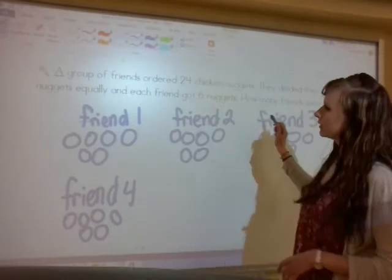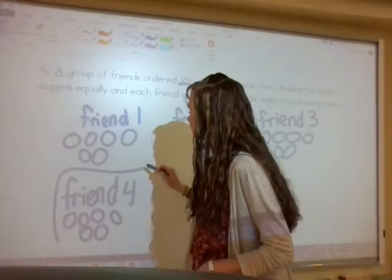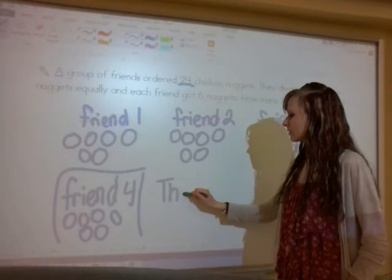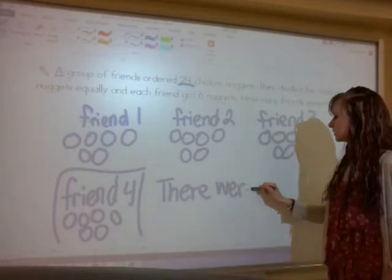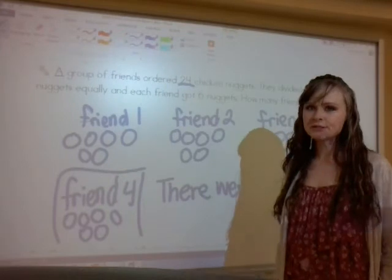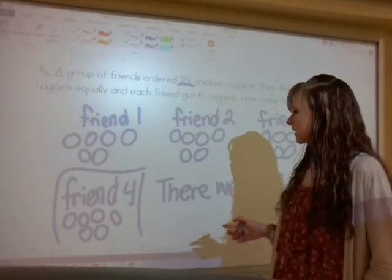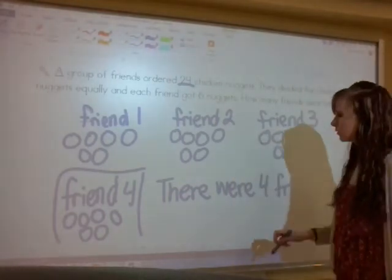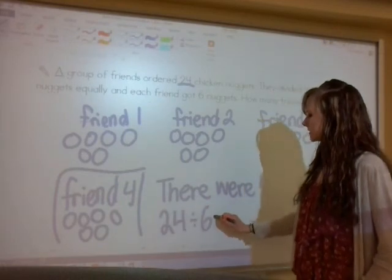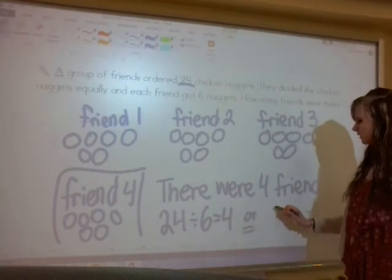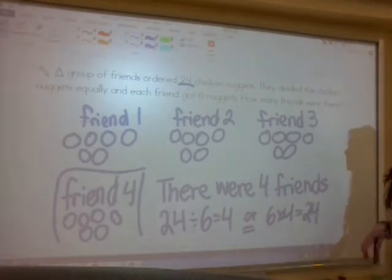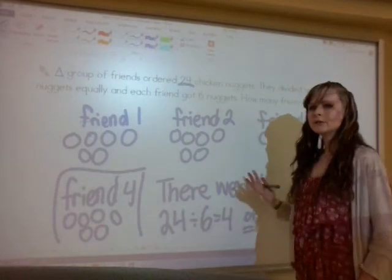We found our twenty-four that we were looking for, so that means we have four friends. You always answer in the form of a sentence when it's a word problem — there were four friends. Since this is a patterns and equations unit, we always have to have an equation as well. That equation could be twenty-four divided by six equals four, or we could write six times four equals twenty-four. Either way works, though the division form is probably most logical.